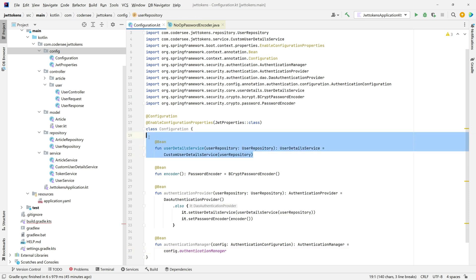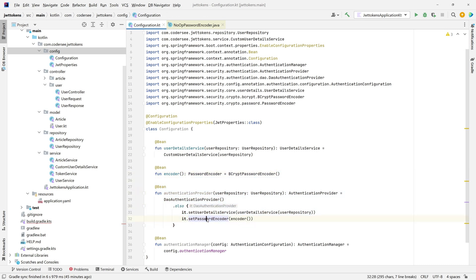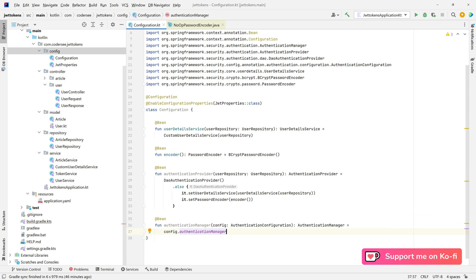So to recap: first we created a bean for UserDetailsService specifying our custom implementation; then a bean for the password encoder used in our DaoAuthenticationProvider; and lastly the authentication manager based on the authentication configuration. In the next video I'll show how to update the user repository to use the BCrypt password encoder so we won't store passwords as plain text.